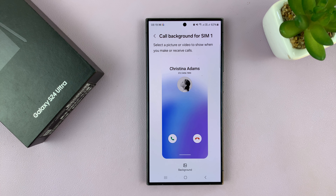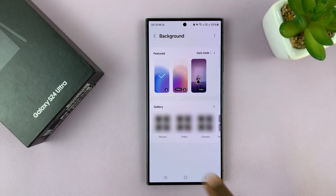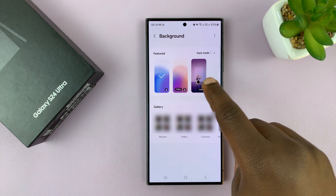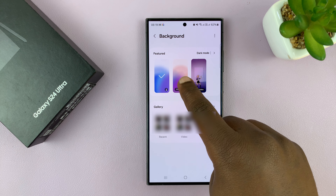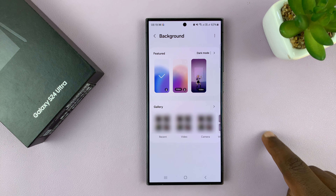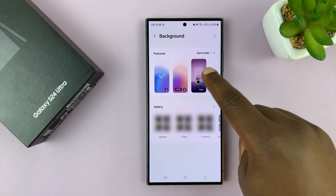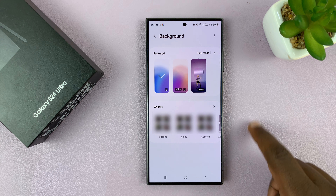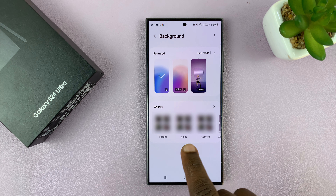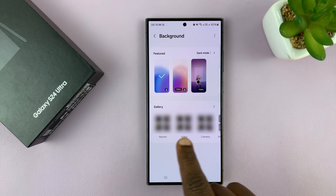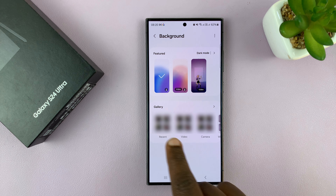What you want to do is tap on Background, and then you have predefined backgrounds — there's a video from Samsung and also an AR emoji background from Samsung. At the bottom you should see Gallery.